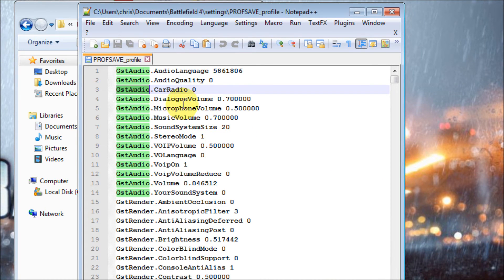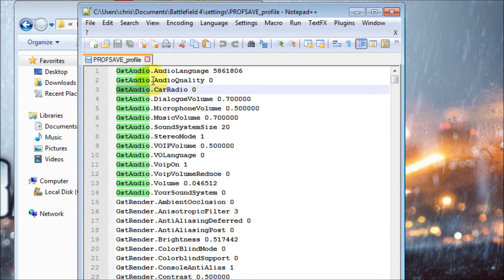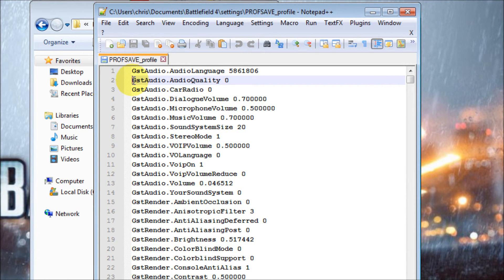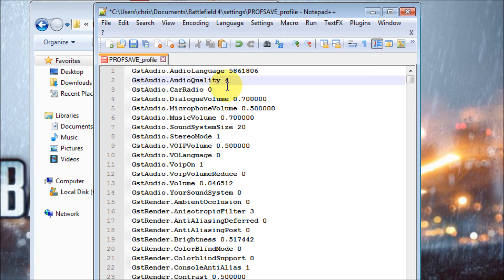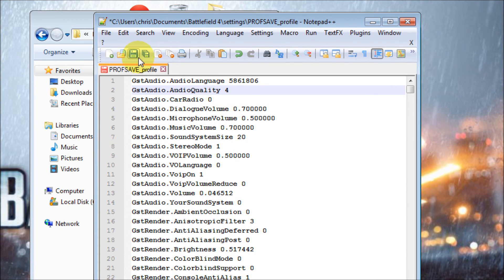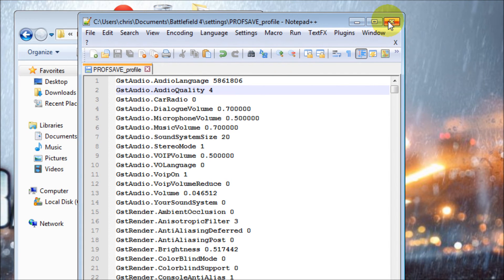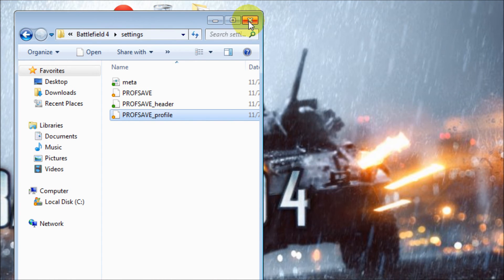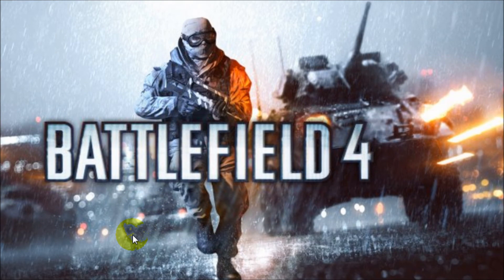Once you've found it, search for 'GSTAudio.AudioQuality' — it will be set to zero. You need to change that zero to four. Once you've made that change, click Save, and that's it. That's what worked for me, and I hope it works for you too.